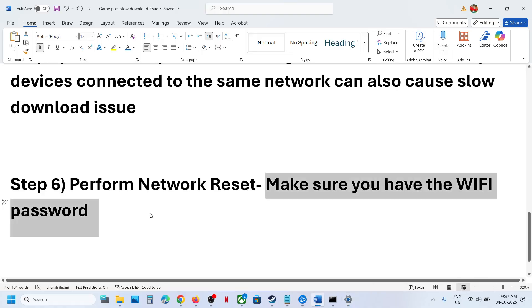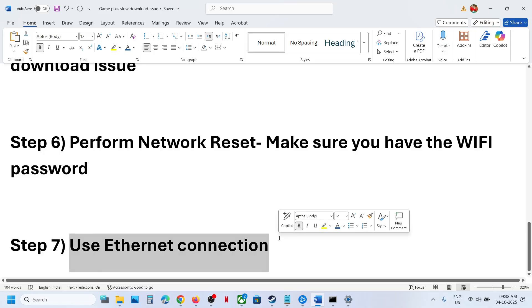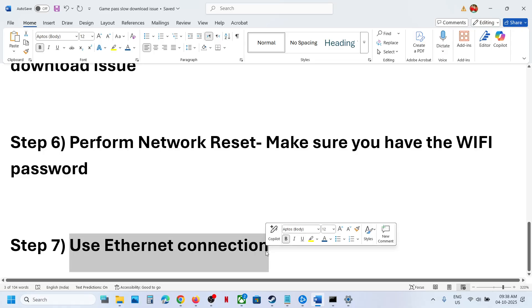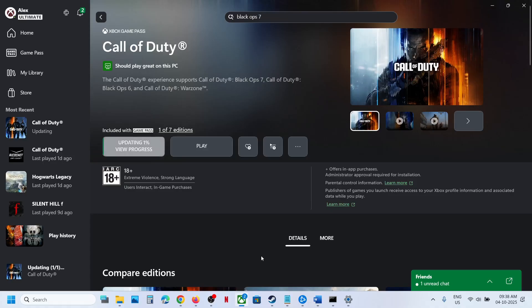The next step is to use an Ethernet connection. If your computer has an Ethernet port and you have an Ethernet cable, use the wired connection and check. One of the steps shown in this video should help fix the slow download issue. That's all, thank you for watching, and please like this video and subscribe to my channel.